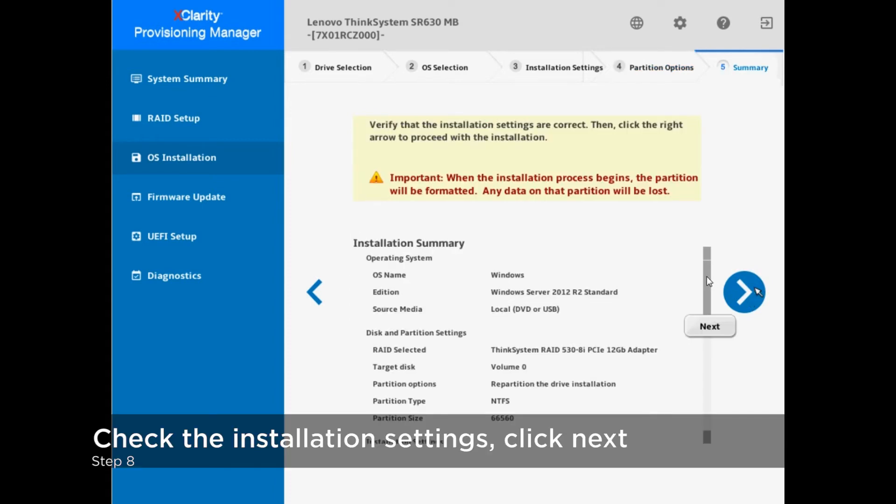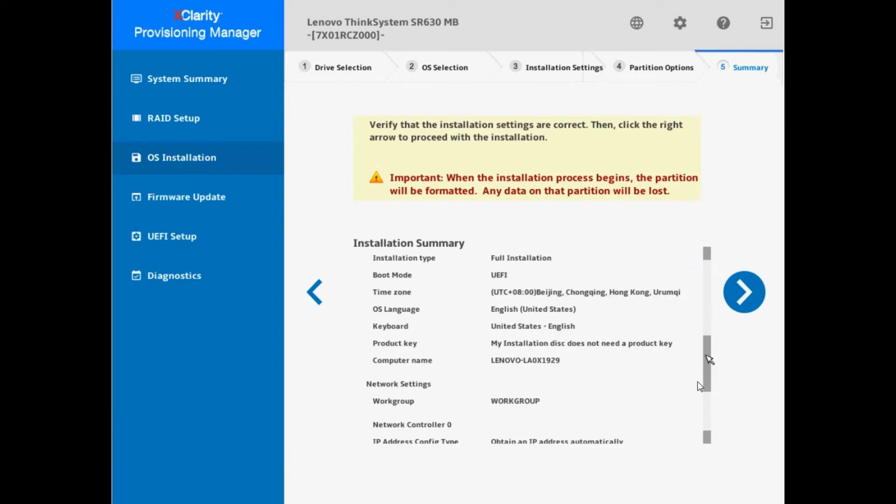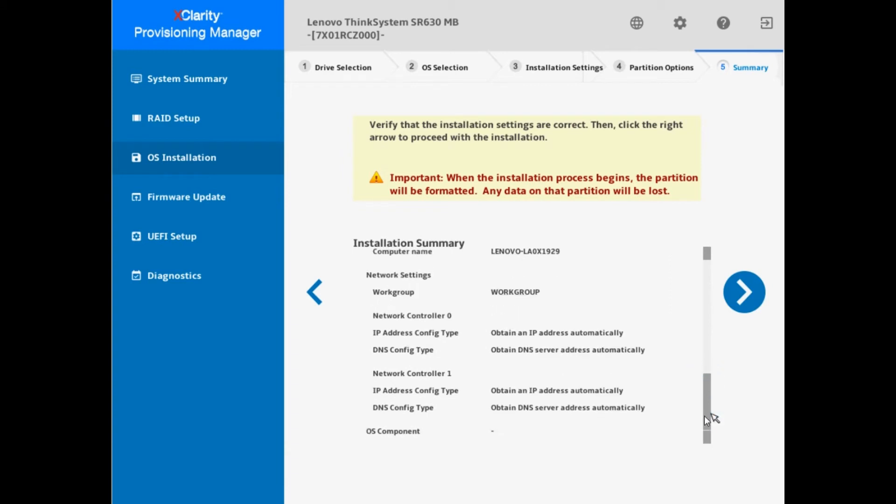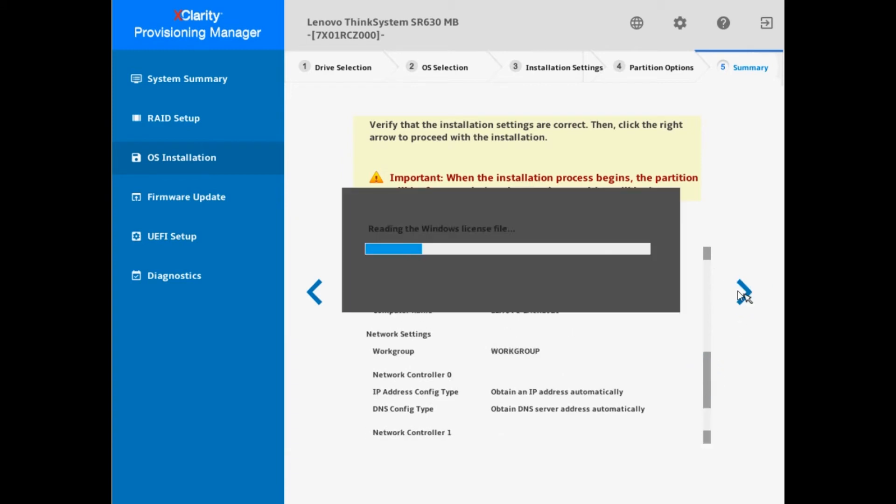On the summary screen, check whether the installation settings are correct. If correct, click Next. If you wish to modify again, click Back to go back to the previous screen.